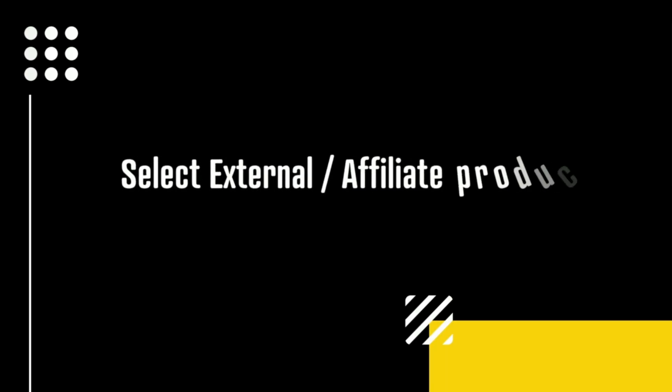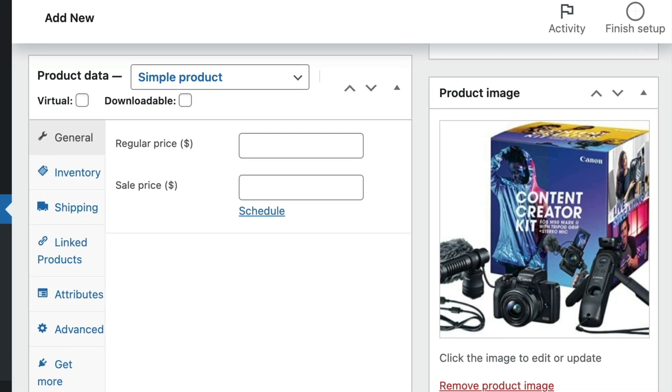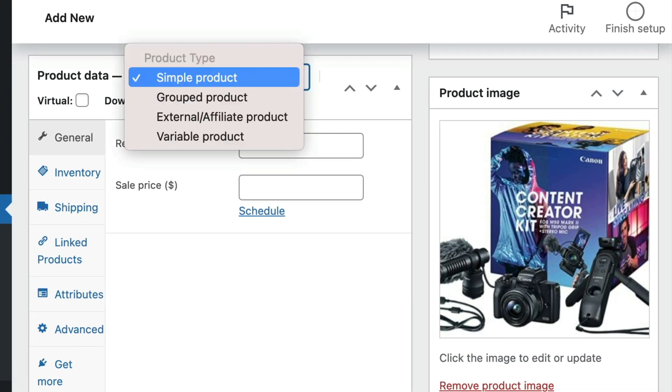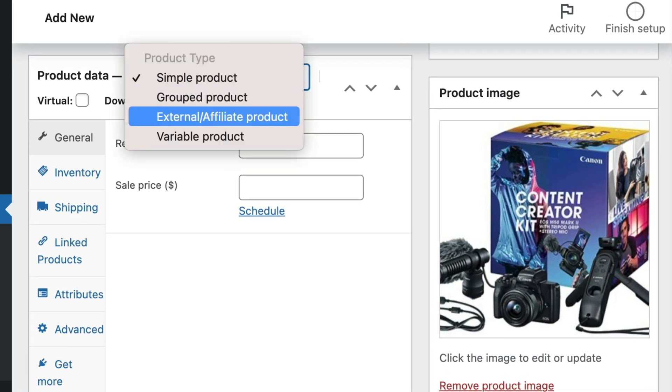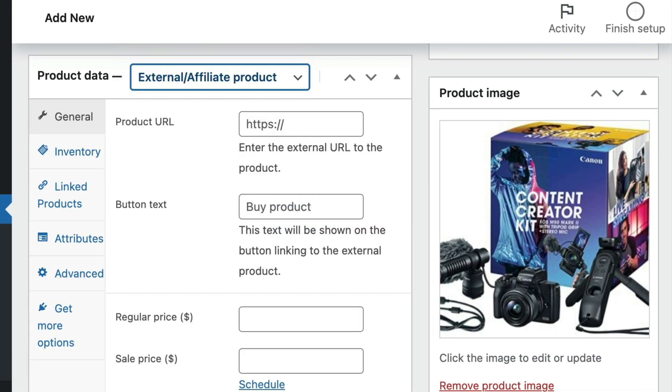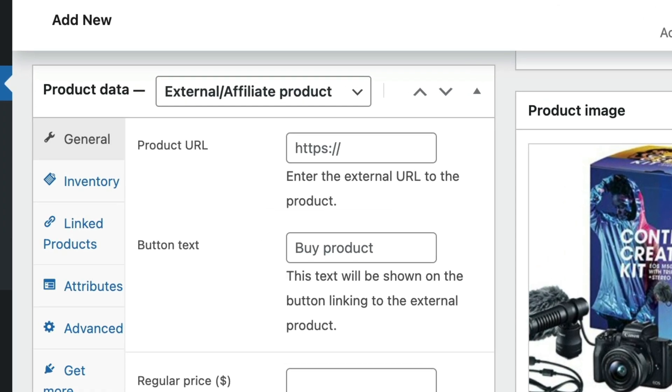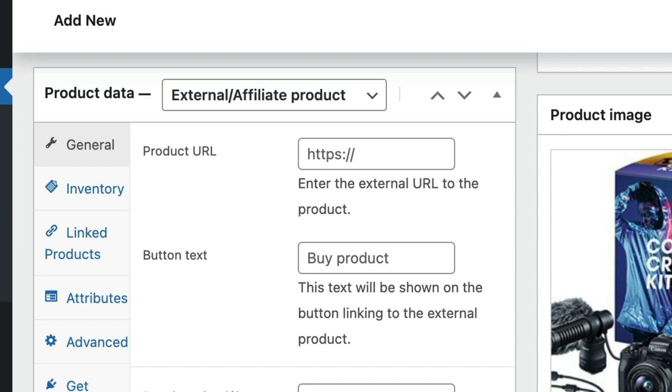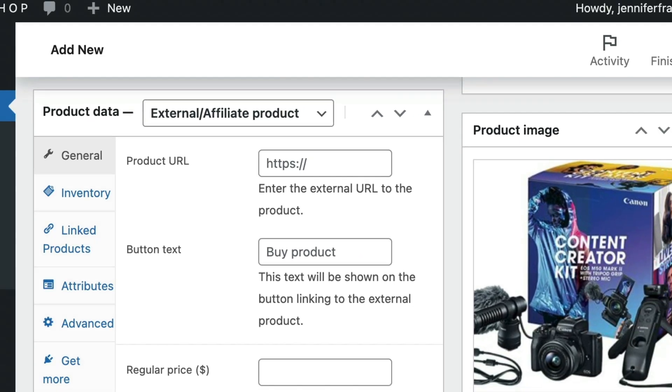Scroll to the product data field and choose external affiliate product from the drop down. You will notice this changes the product data meta box so that there is no longer a shipping tab along the left side. In addition, you will notice two new fields under the general tab, the product URL and button text fields.